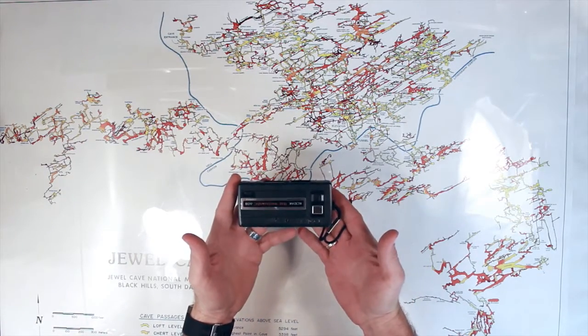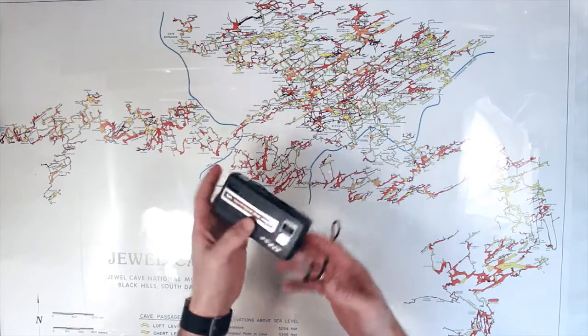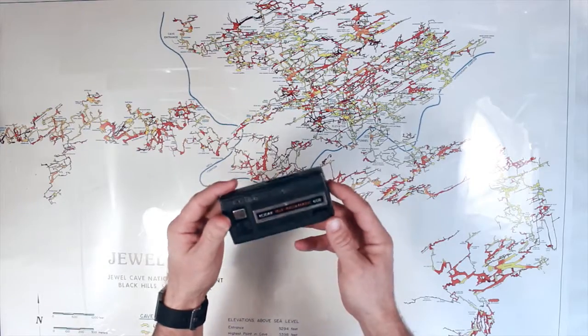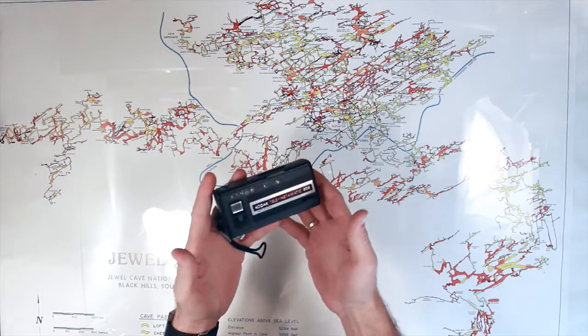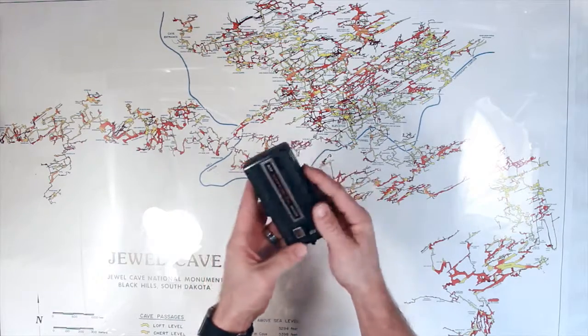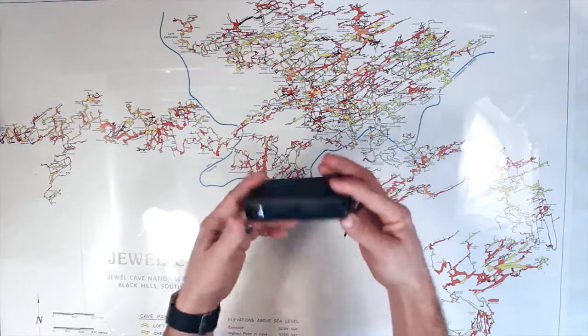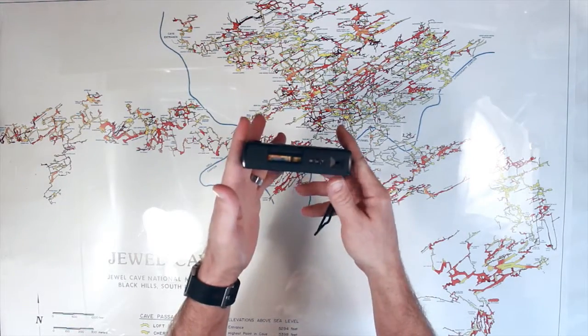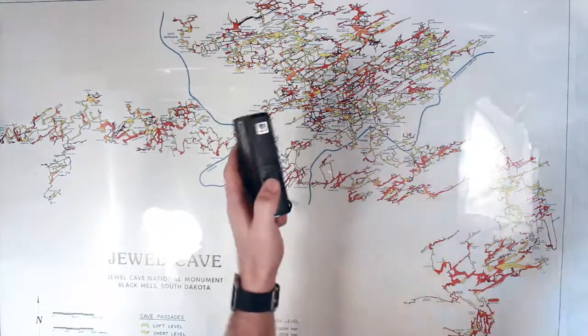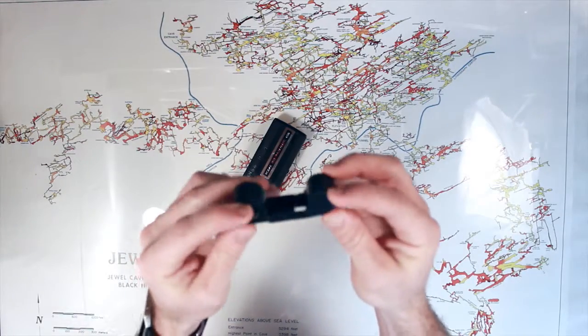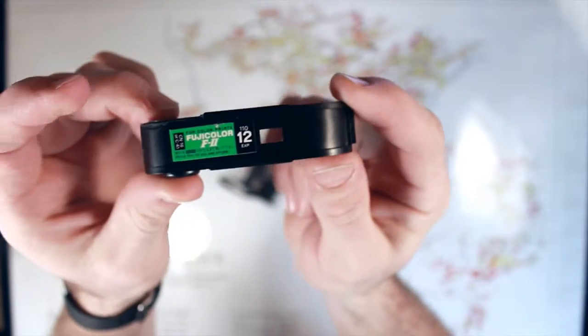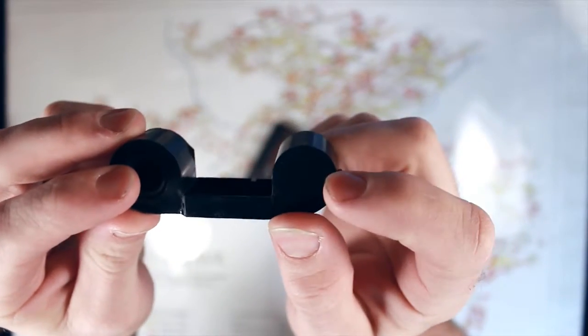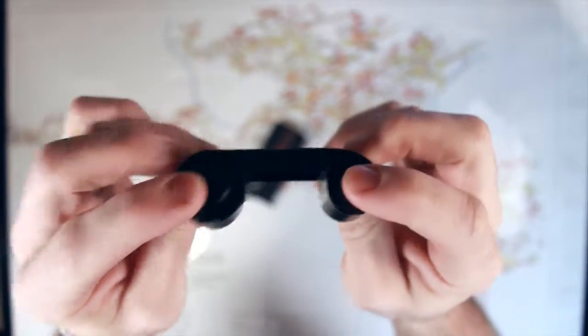So the first thing we're going to go over is 110 film. This here is a 110 camera, the Kodak Tele Instamatic 608. Pretty straightforward as far as a camera, really just what you'd call point and shoot. You have your shutter and then you have your winder, and then the film comes in on the back here. And when we talk about 110, here is a 110 film cartridge. So as you can see, this one is a 12 exposure, and you basically just have a reel for the film and then a reel for the take-up as you shoot through your frames.